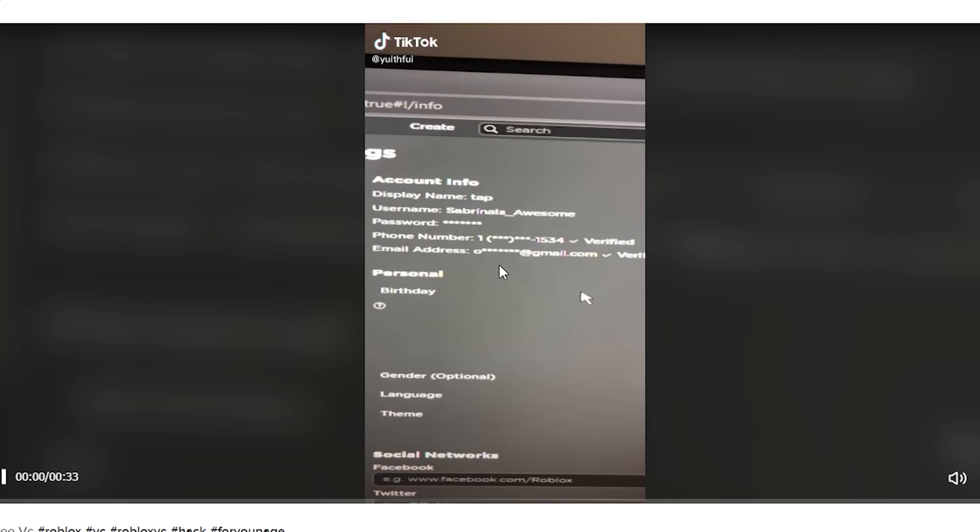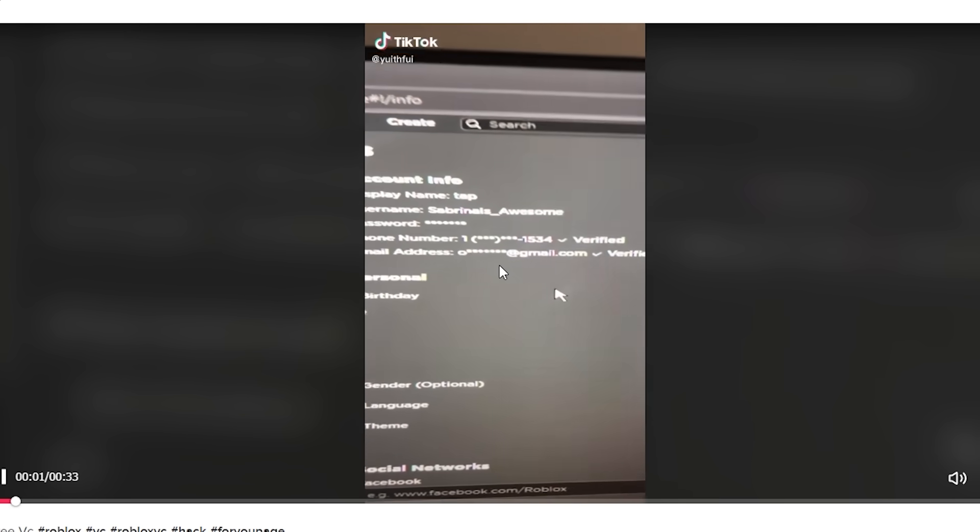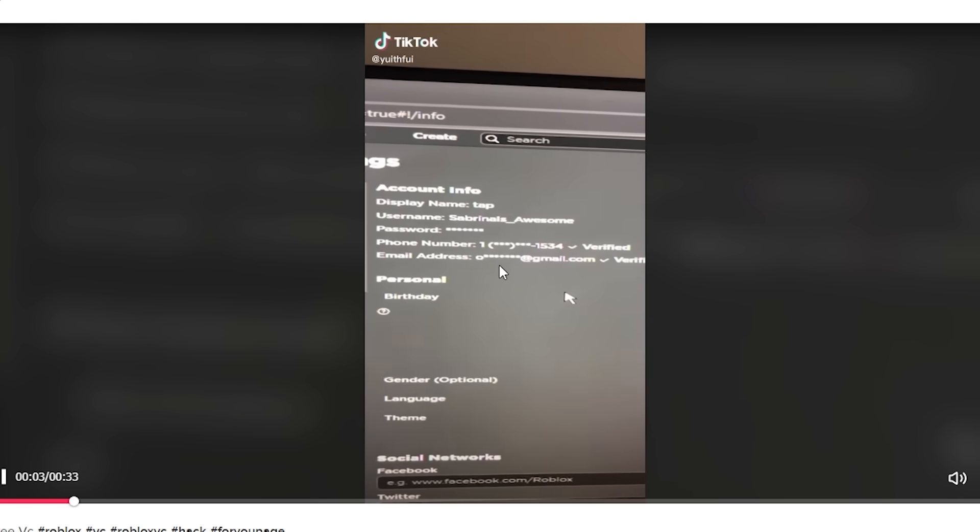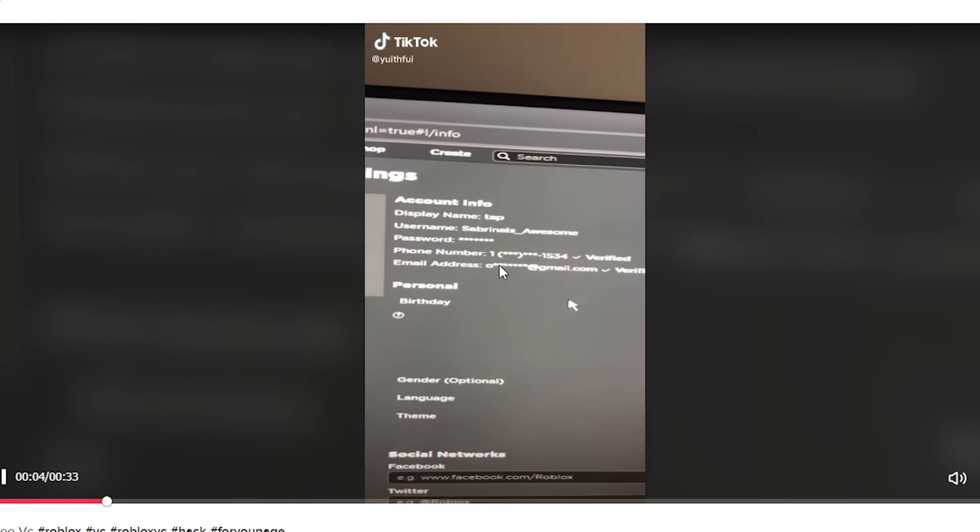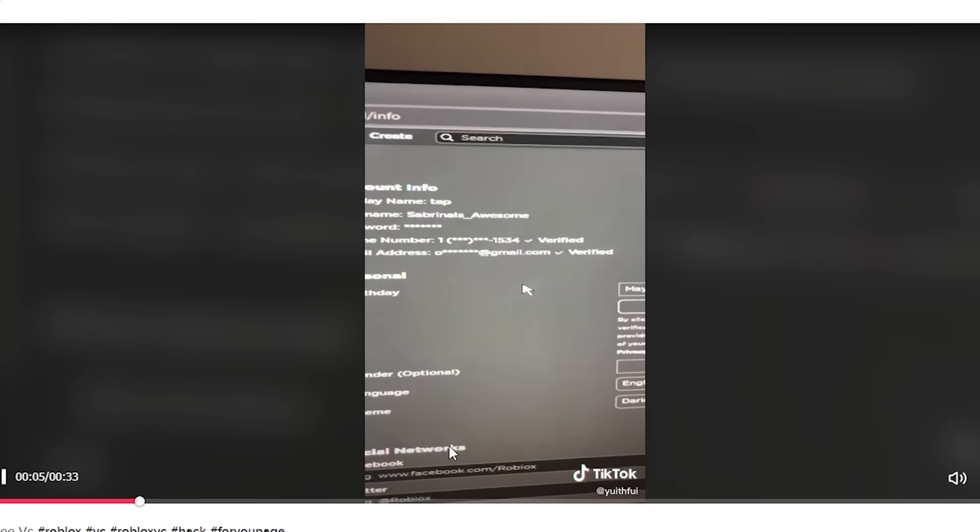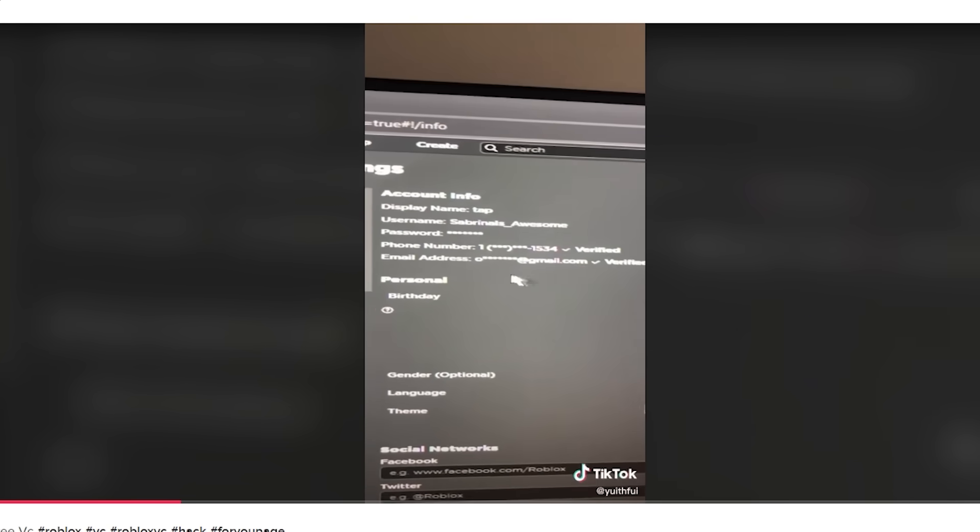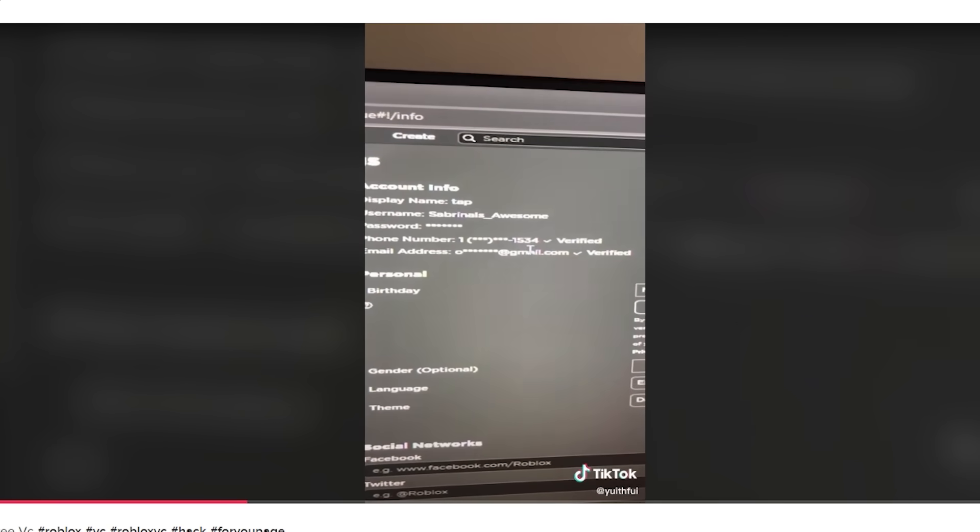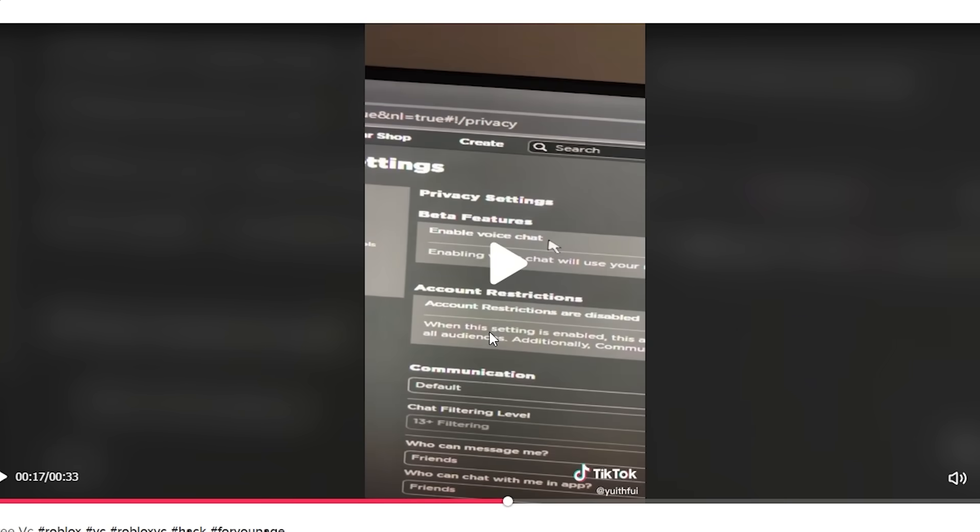All right, so this guy right here is actually explaining how we can get voice chat without an ID, so let's go ahead. All right, for everyone wondering how to get voice chat without actually verifying, without like a passable ID, you need to verify with your phone number and your email.